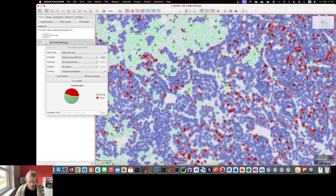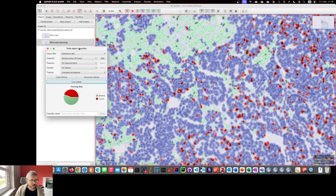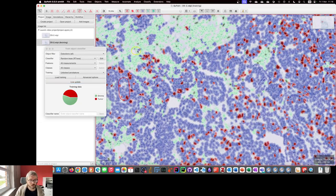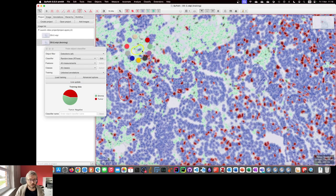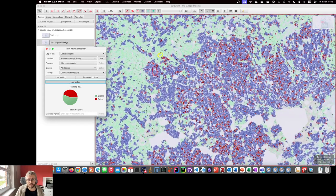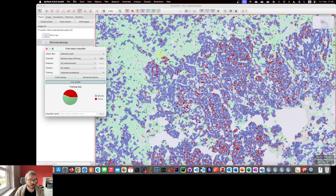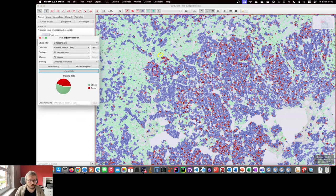So as you saw, we have this dialogue for training an object classifier. I can select a region, assign a classification, live update, and then the changes will make to the cell classifications. All of this can happen interactively despite the fact this dialogue is open.